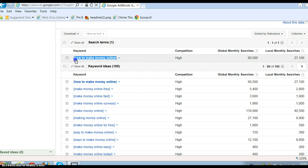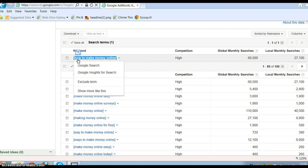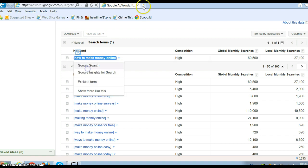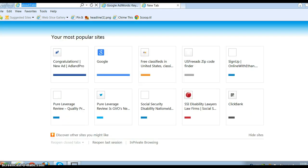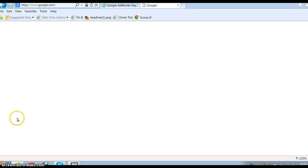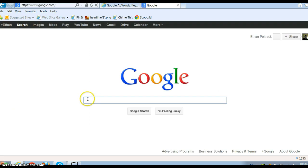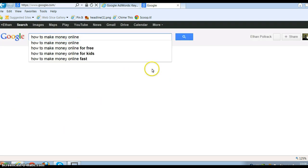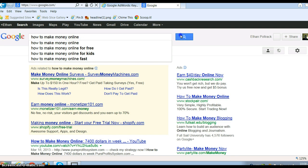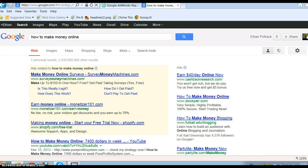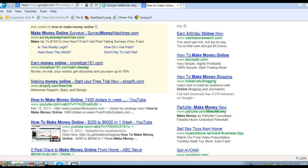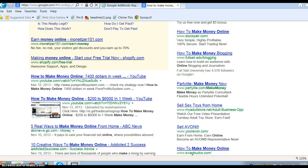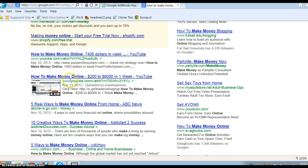So here we go. I take this keyword that gets 27,000 local searches, and I open myself another browser, go to Google's homepage again, and then I put in that keyword that gets 27,000 and I search.